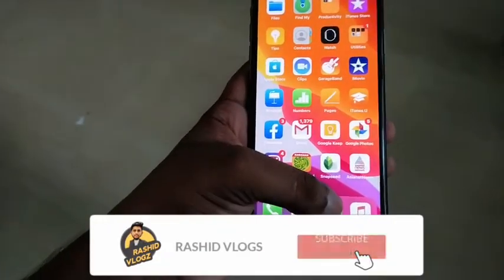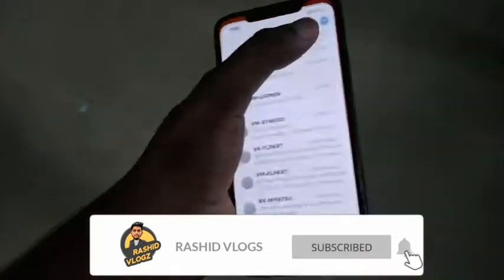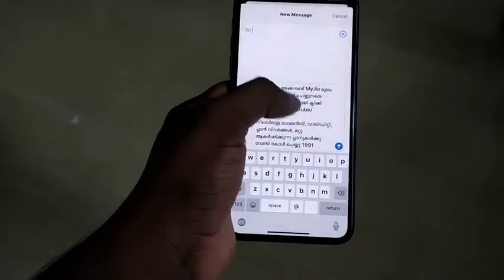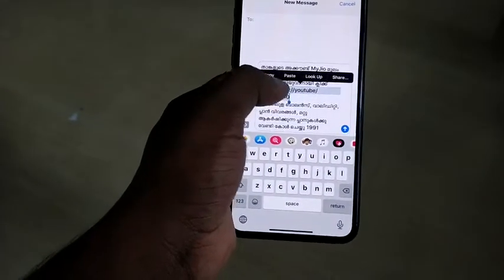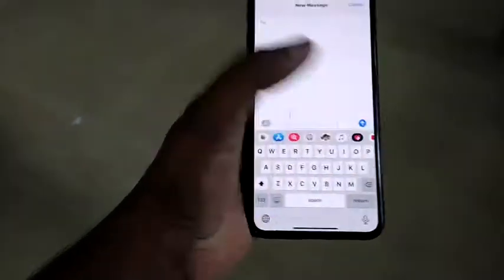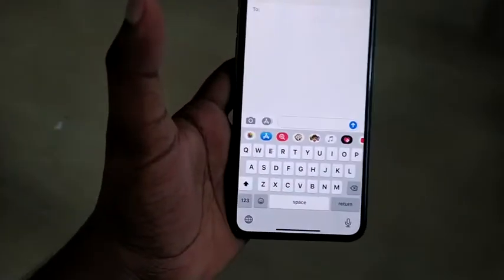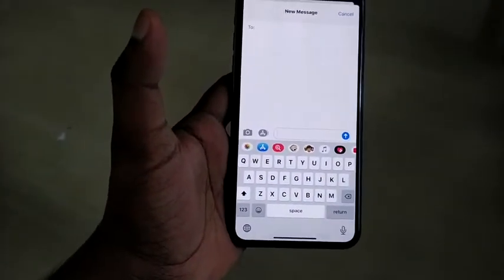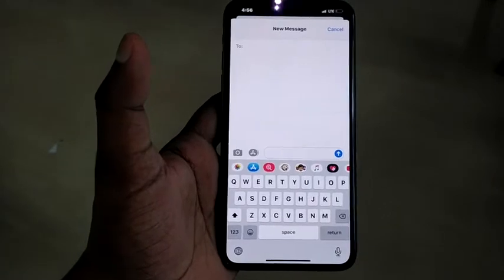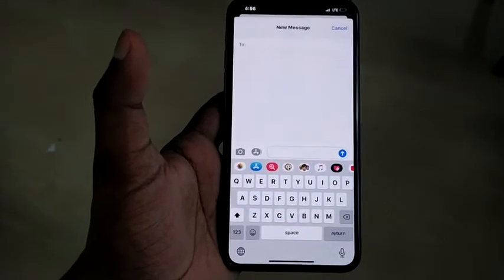First, let's go to the keyboard section. Let's give a special message. This is a variety of messages. If you want to give a variety of messages on the iPhone, you can give a variety of messages.